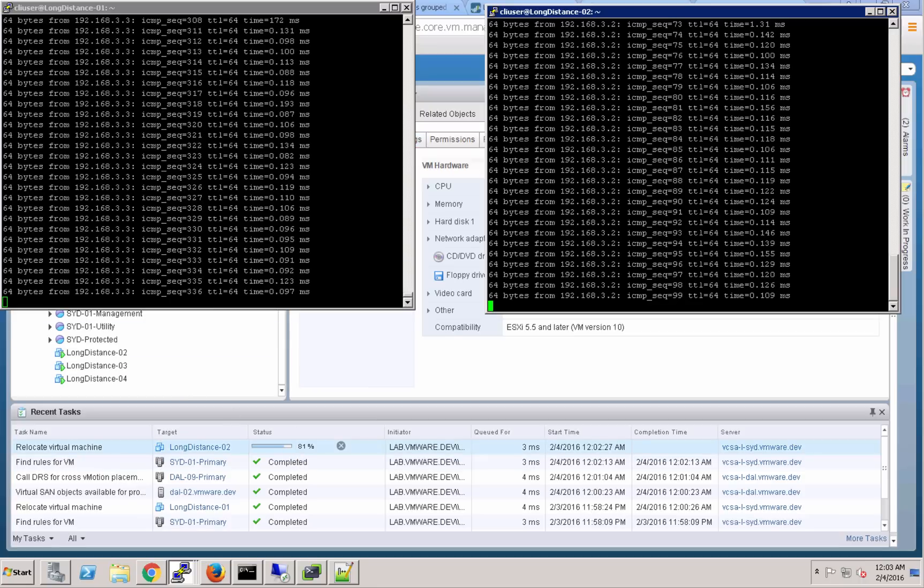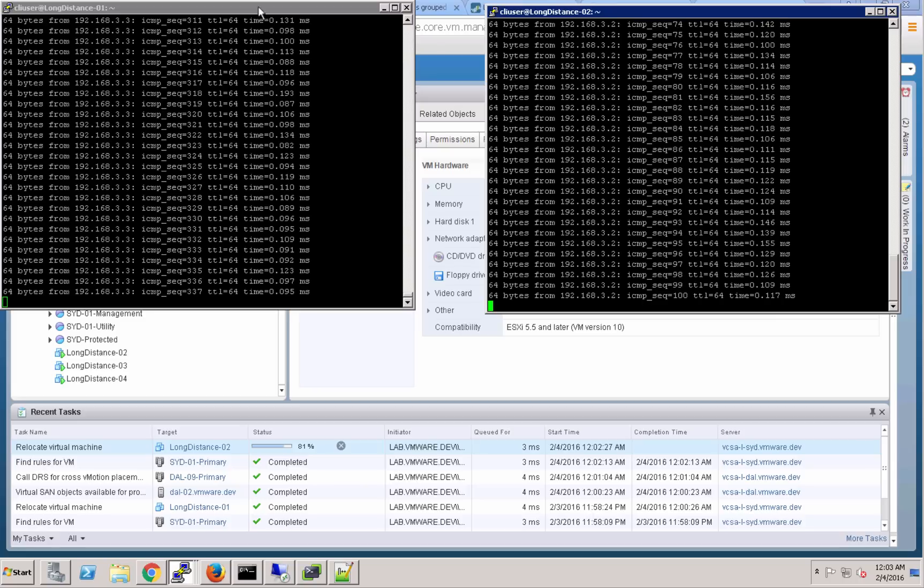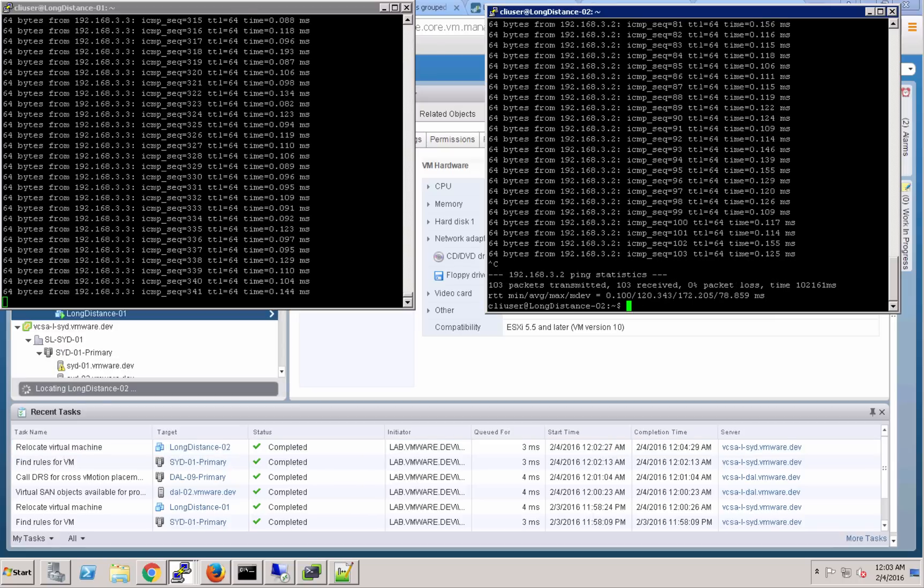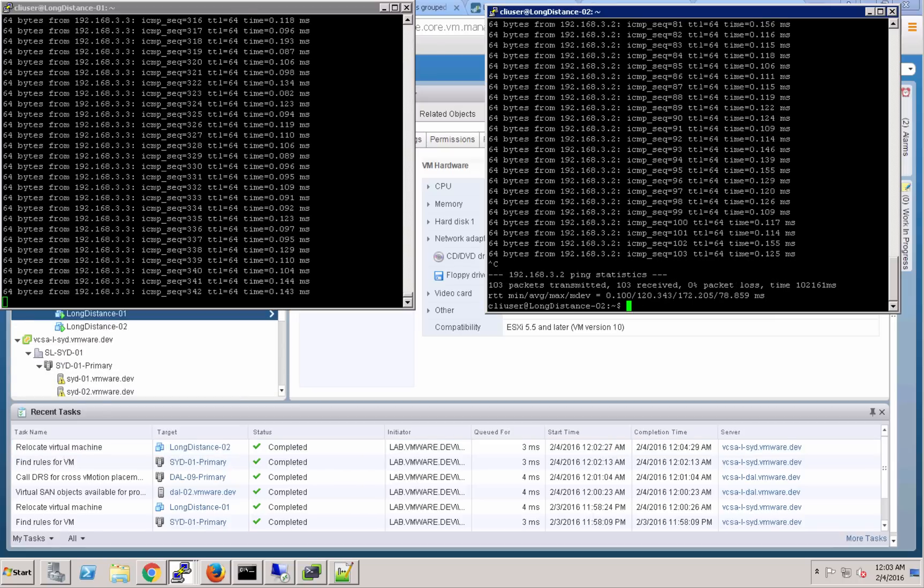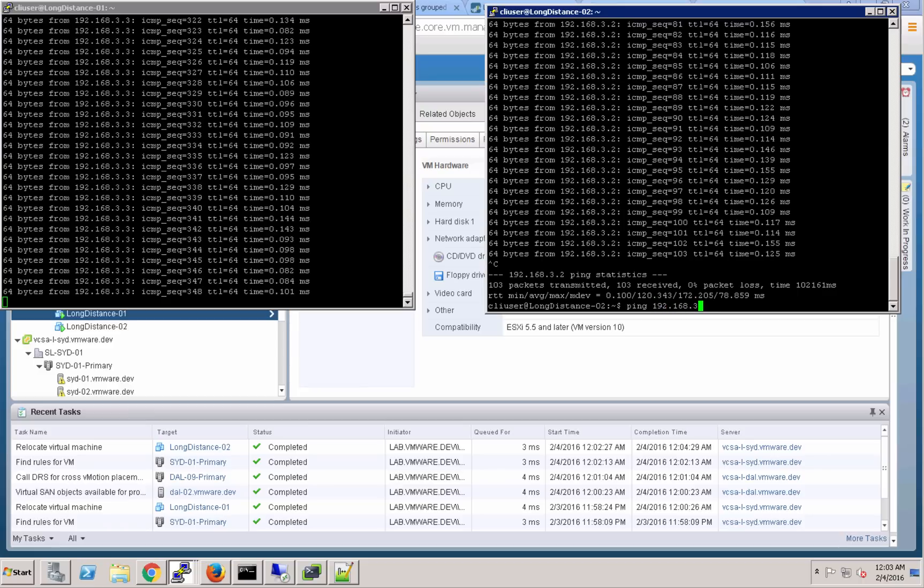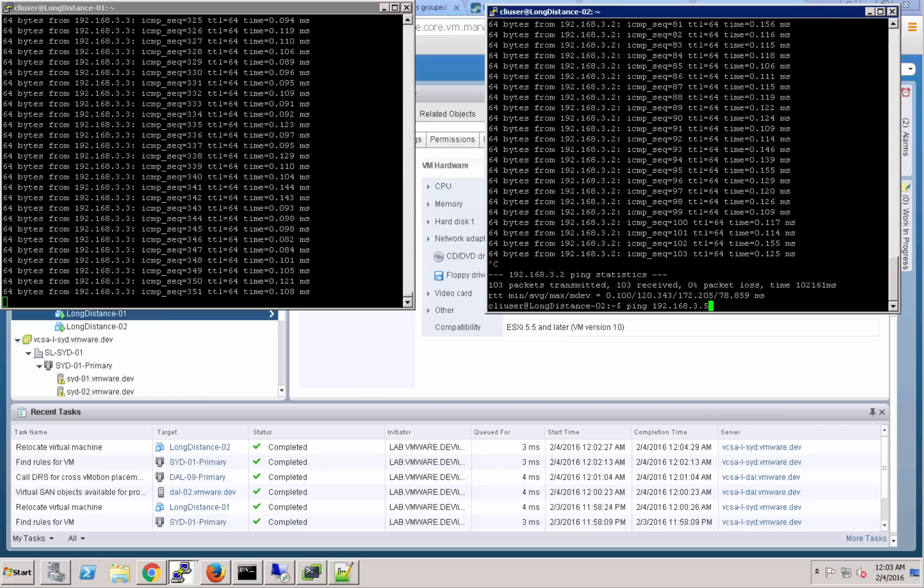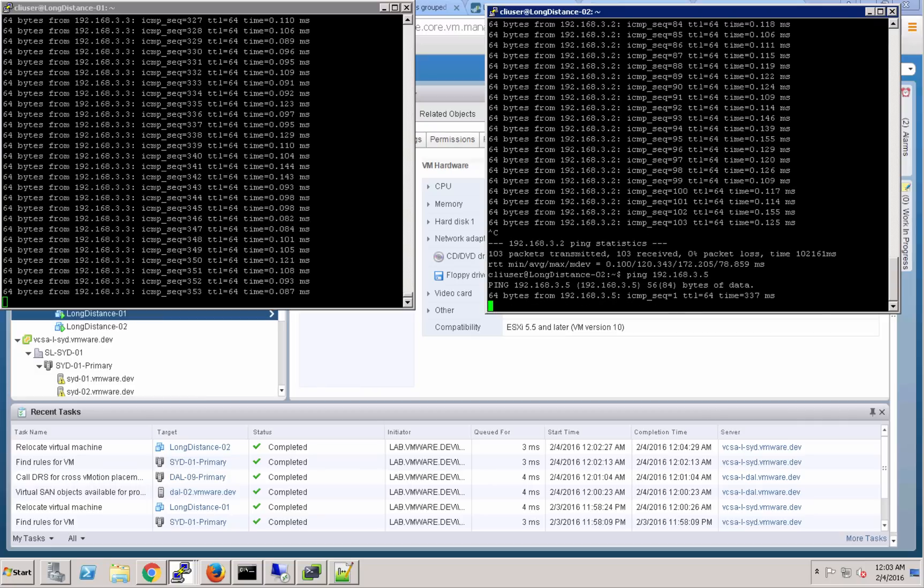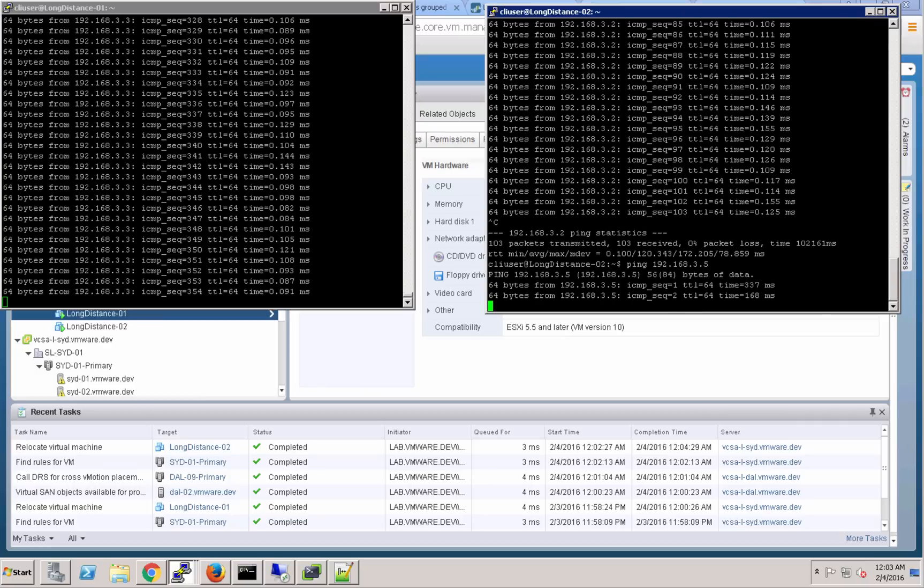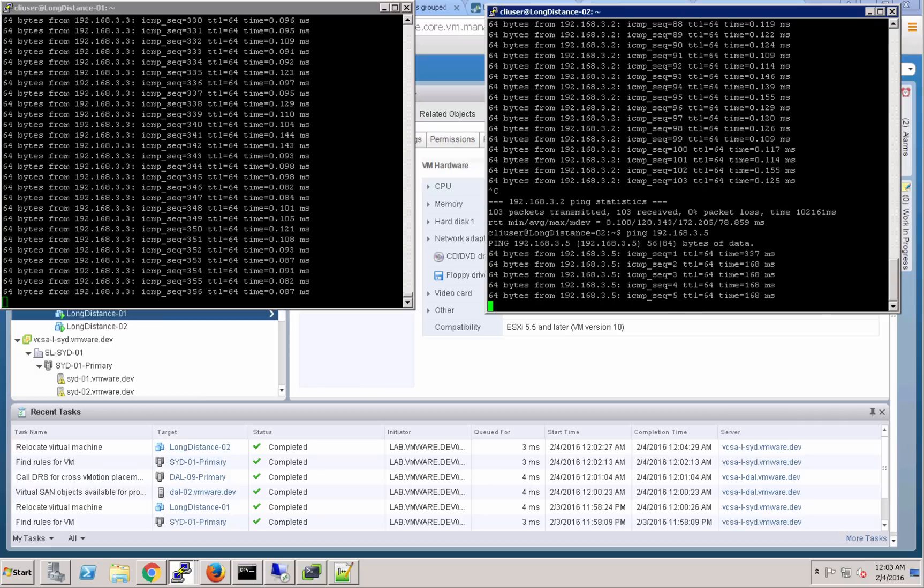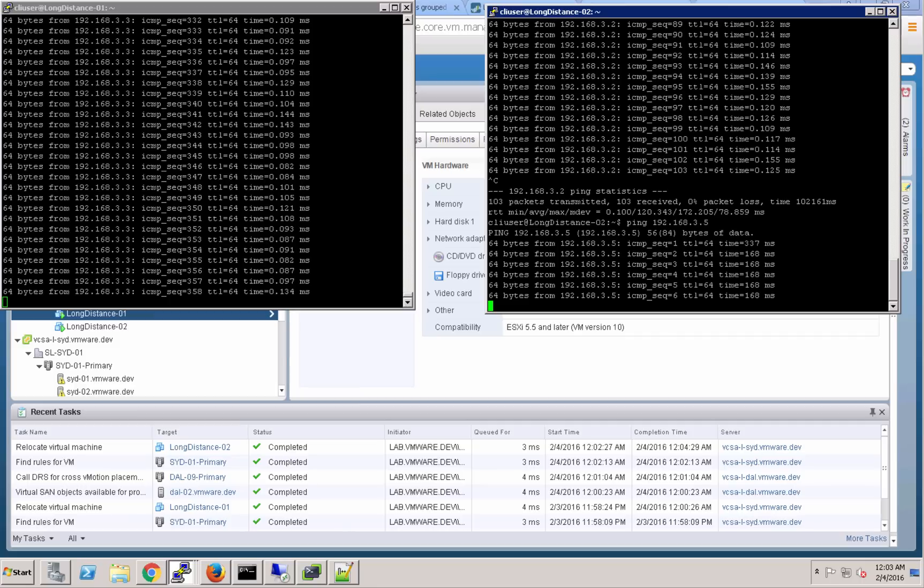Those two virtual machines remained connected the entire time. And we'll go ahead and ping a virtual machine that remains in Sydney now. It's currently in Sydney, but still again connected to that same VXLAN segment. So you can see that that ping time is 168 milliseconds. Not bad over that SoftLayer private network between Dallas and Sydney. Pretty impressive.